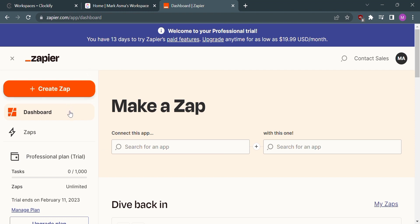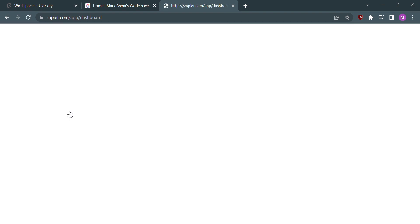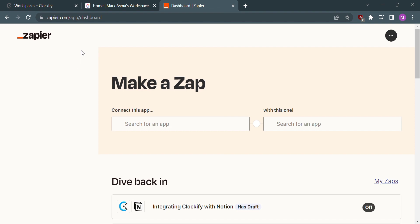On the home page of Zapier, click the dashboard and it will lead us here.